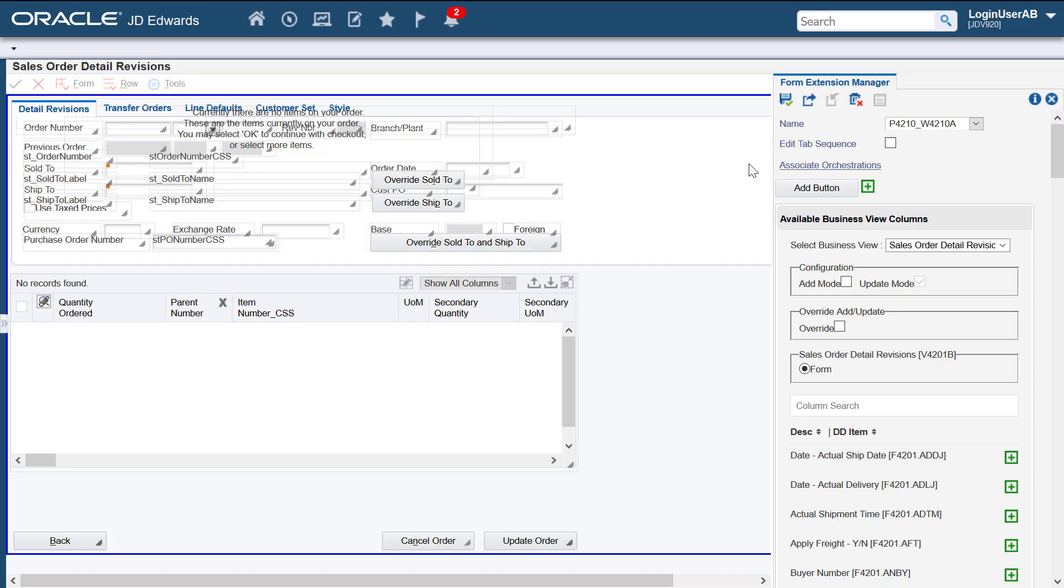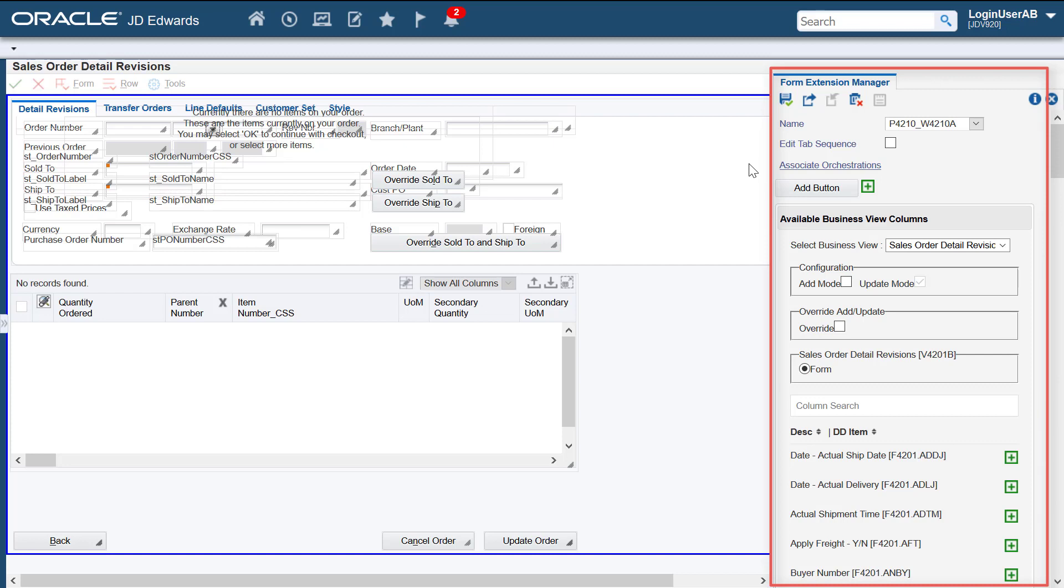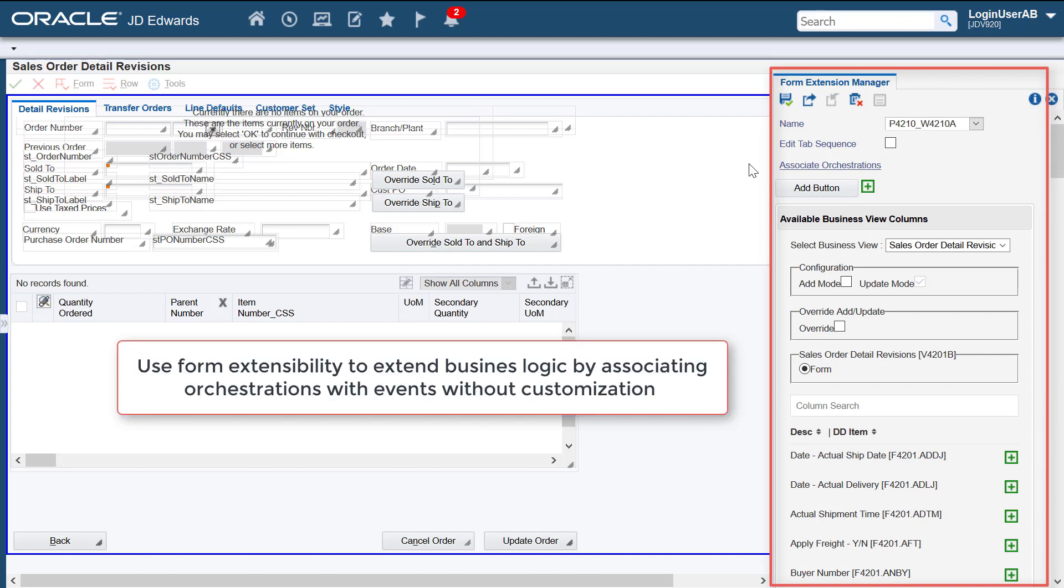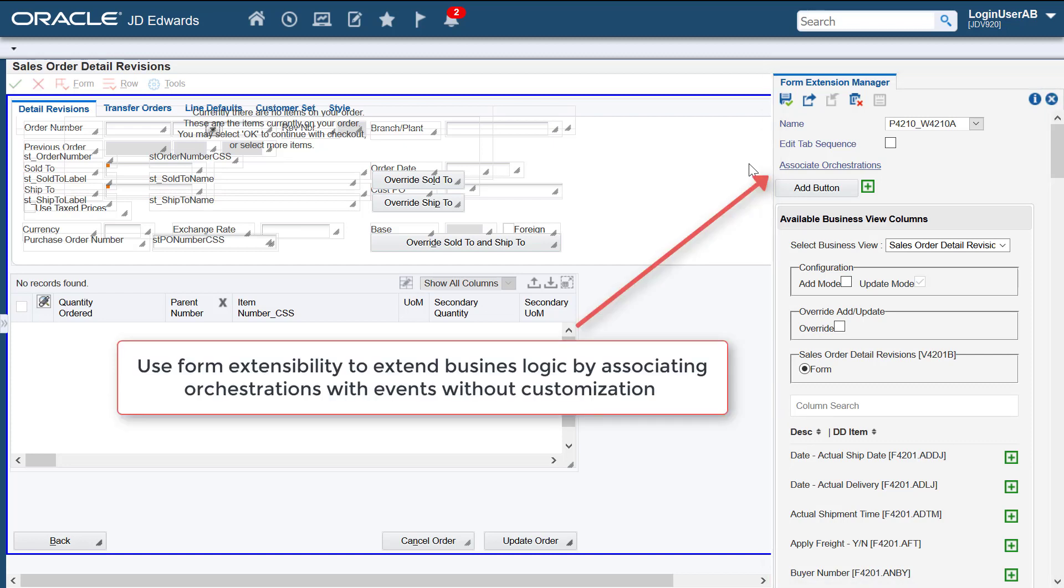Hi, the JD Edwards Enterprise One Form Extensibility Framework is a powerful tool that allows you to extend your Enterprise One business logic by associating an orchestration with a form or grid event in real time without performing customizations.